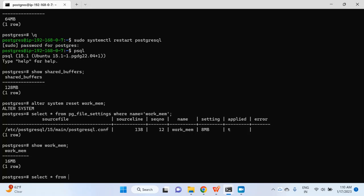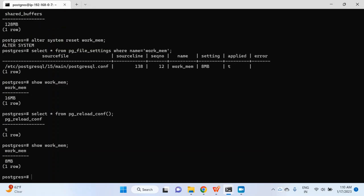I'll run SELECT * FROM pg_reload_conf() to reload, and now you can see the old value coming from postgresql.conf is restored. We have reset work_mem. We can reset shared_buffers the same way so it no longer comes from postgresql.auto.conf, but that will require a restart again for the postgresql.conf value to take effect.